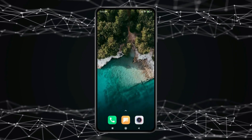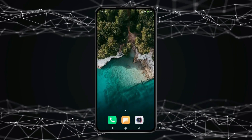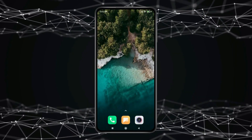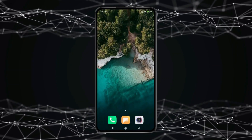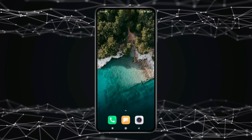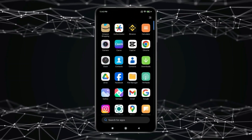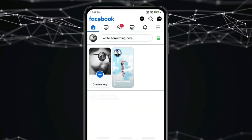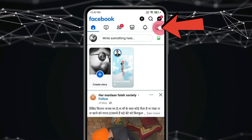Today in this video, I show you how to change birthday on Facebook. For this, you have to open Facebook. Now click on menu.